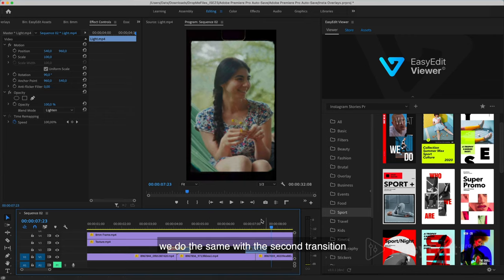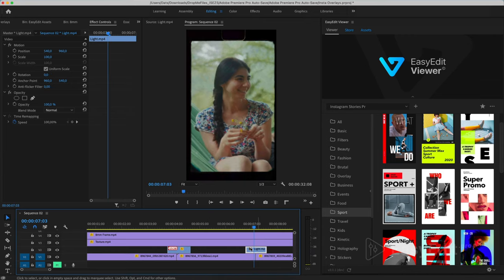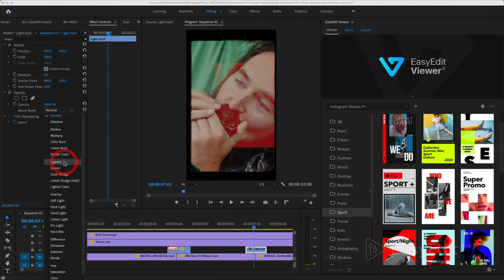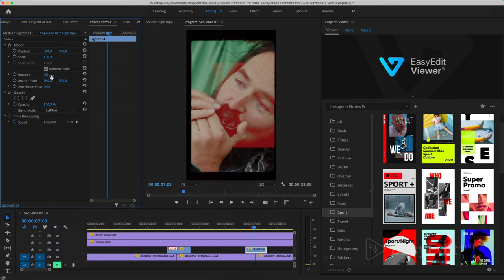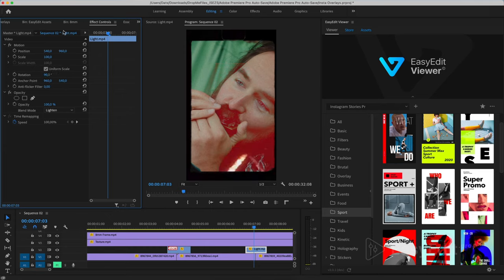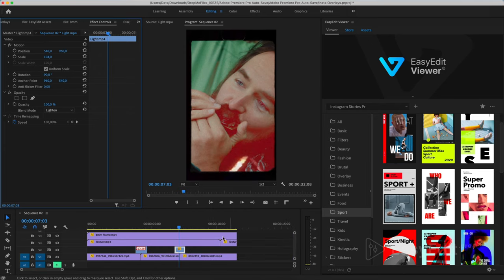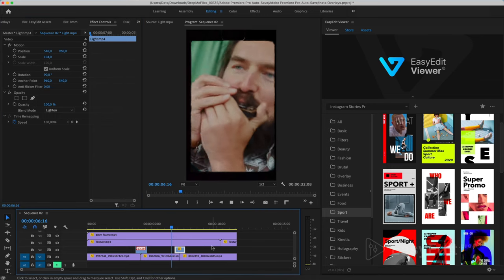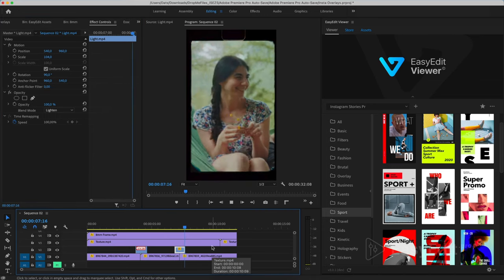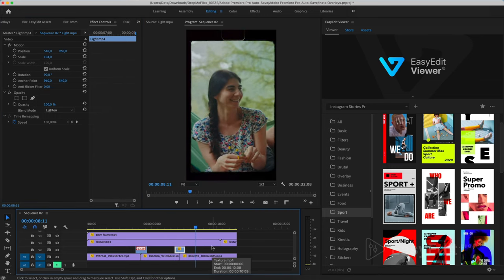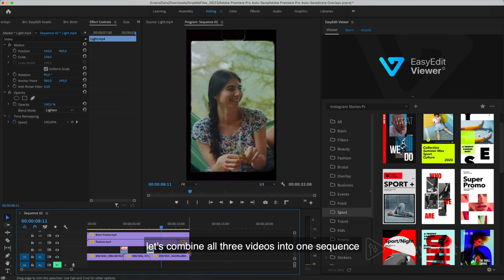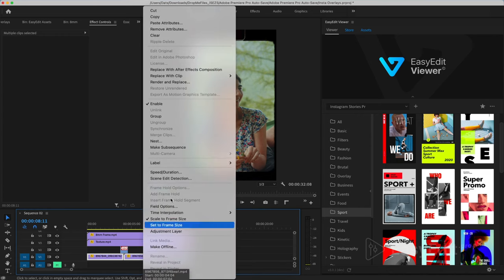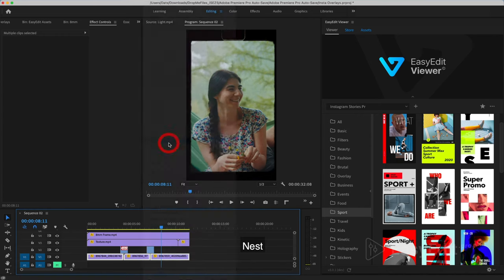We do the same with the second transition. Let's combine all three videos into one sequence. Nest.